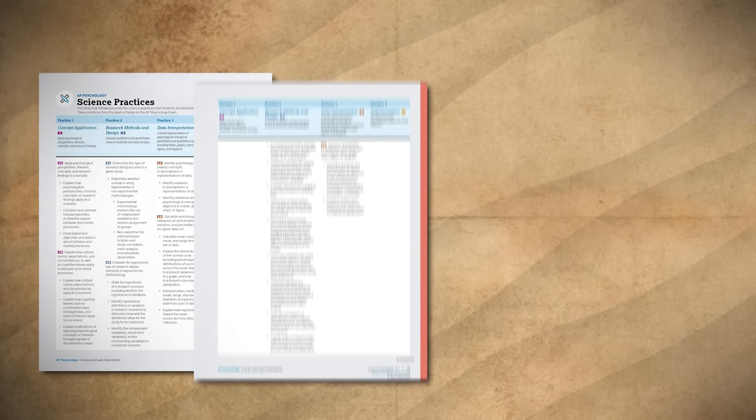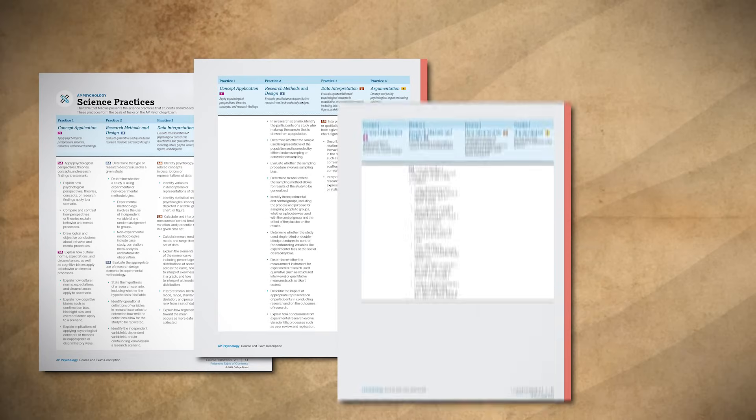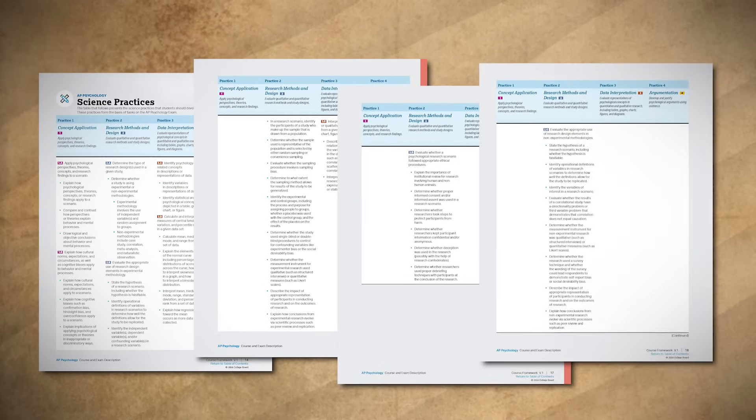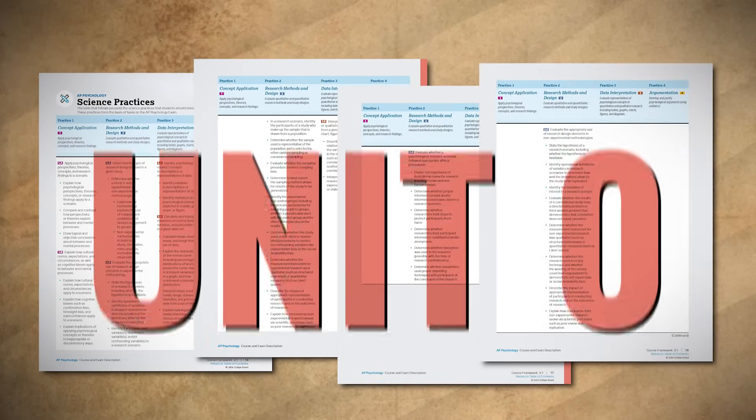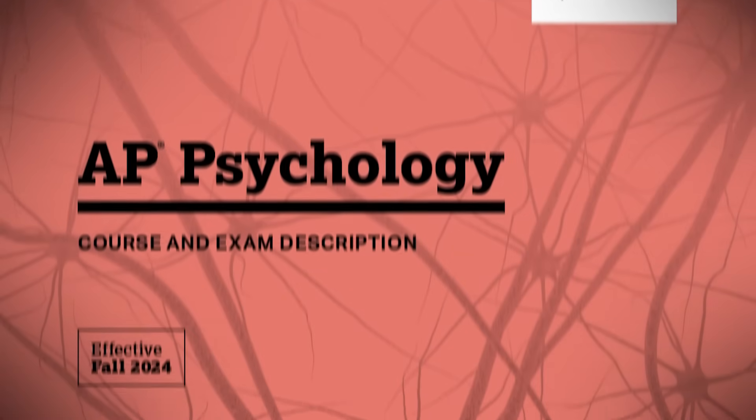Hello there AP Psychology students and welcome back to the Mr. Sin channel. In this video we are going to continue reviewing the different science practices as we move through Unit 0 of AP Psychology.